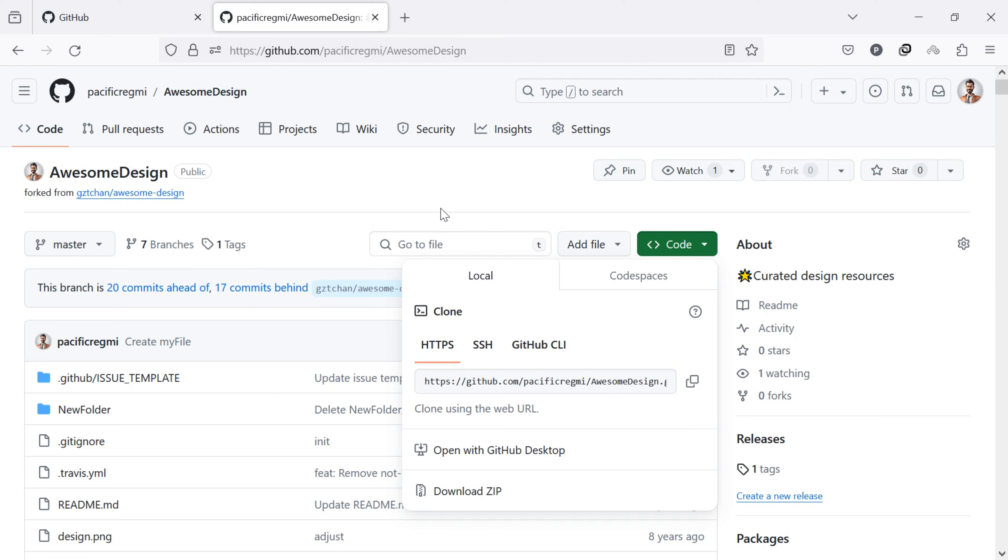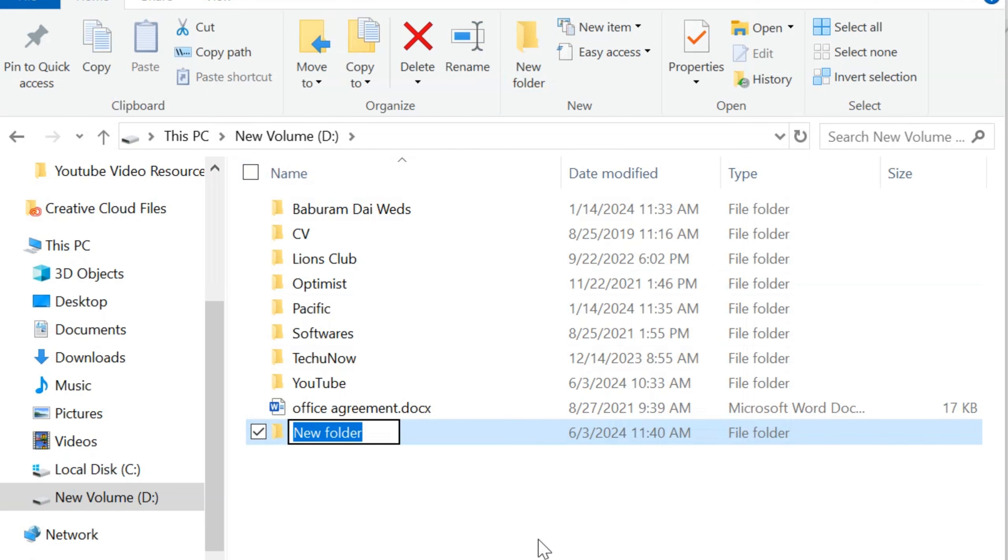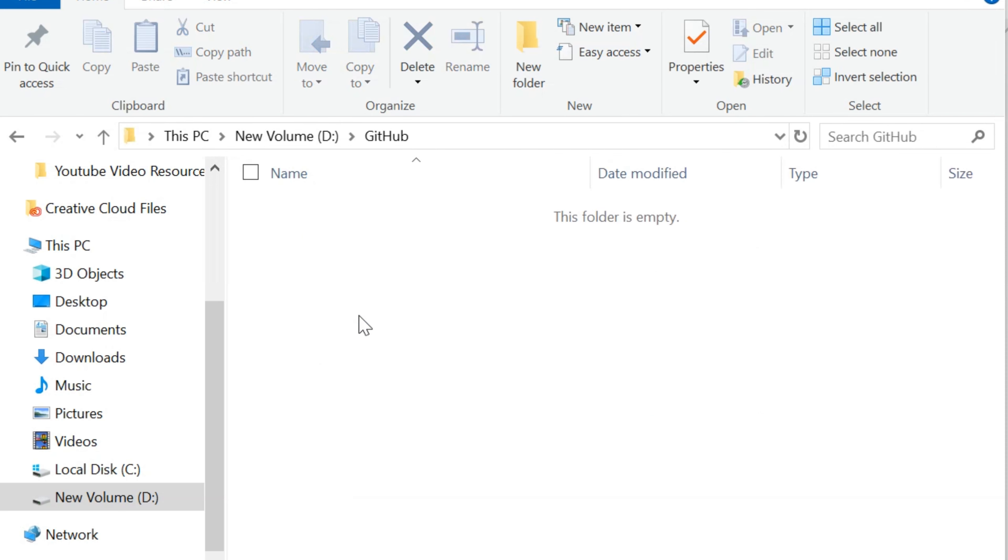Now, open File Explorer on your computer and create a new folder where you want to clone or download the GitHub repository. I am going to create a new folder under the D drive. This is my sample folder.